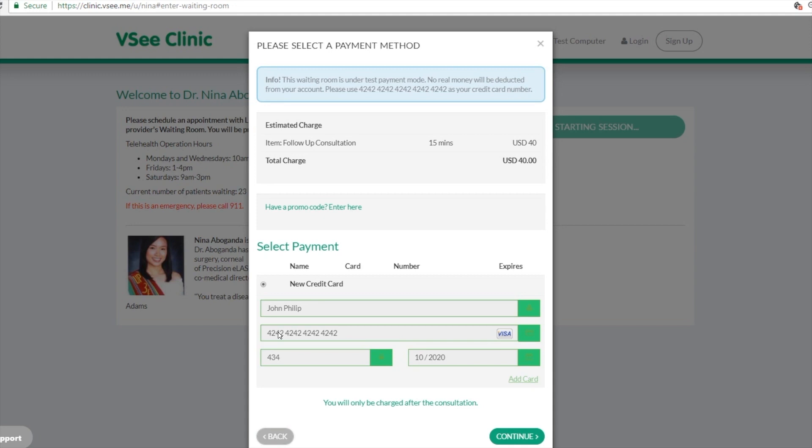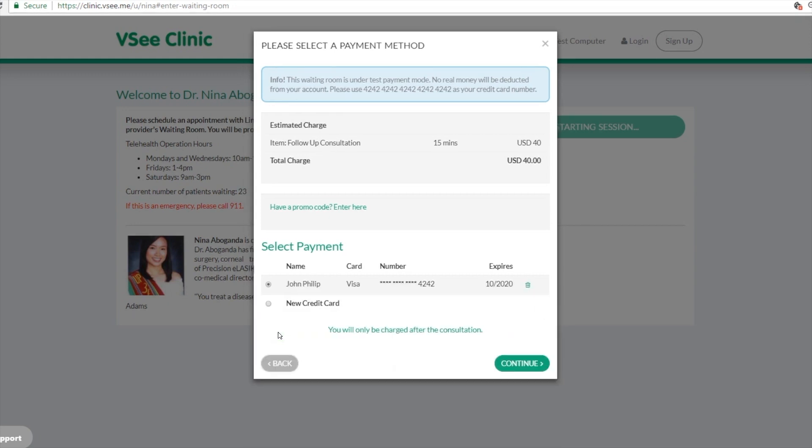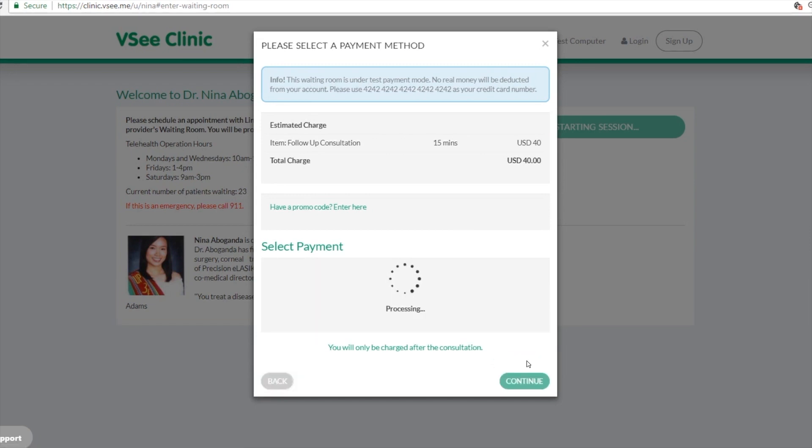You as a provider can initiate the charge once the visit is over. Then when the patient hits continue, the VC clinic will start to launch.